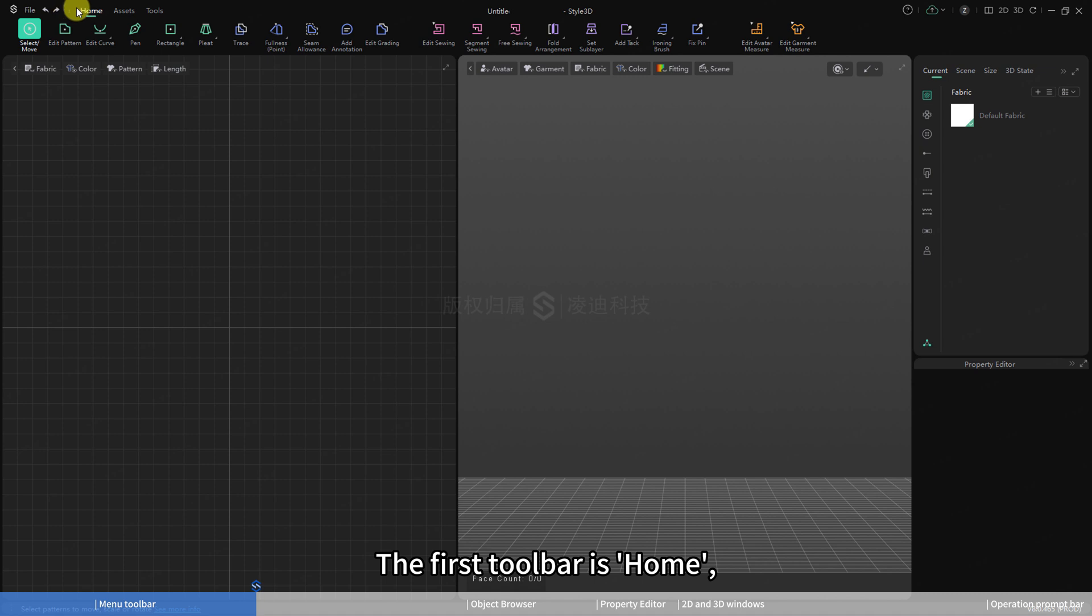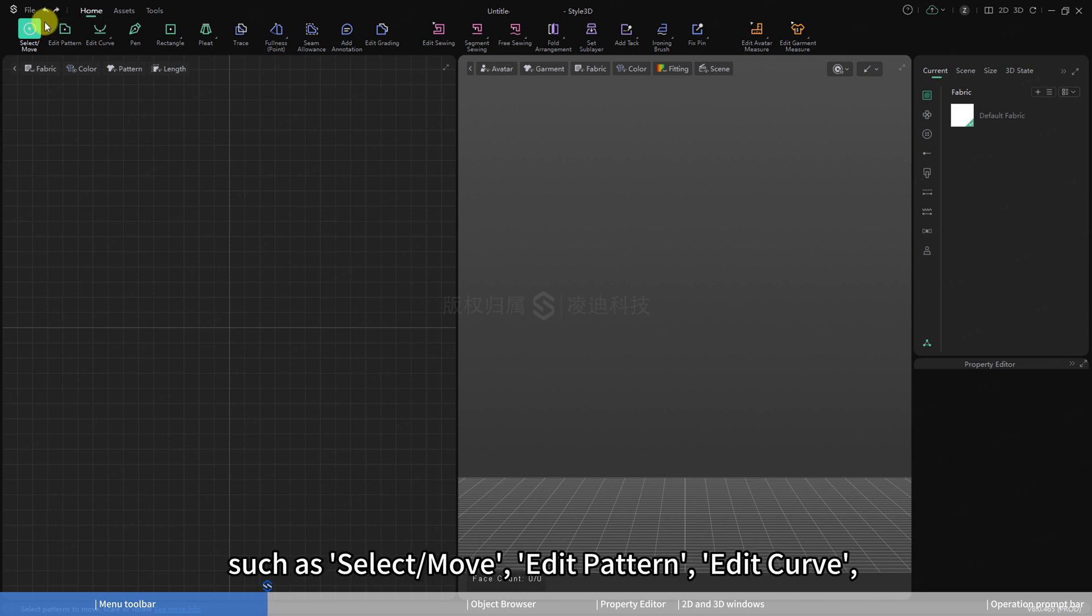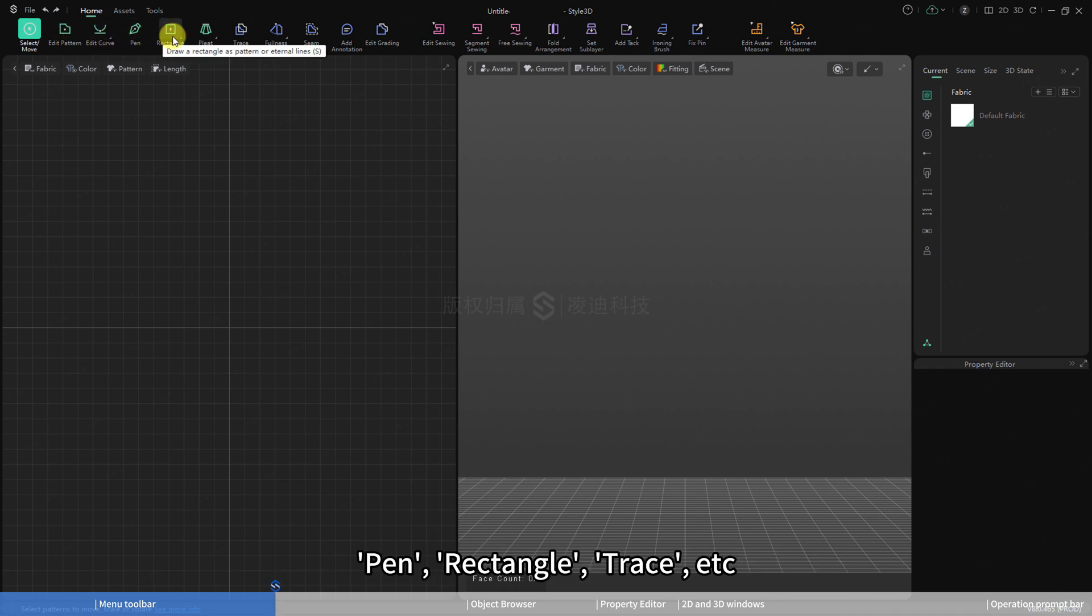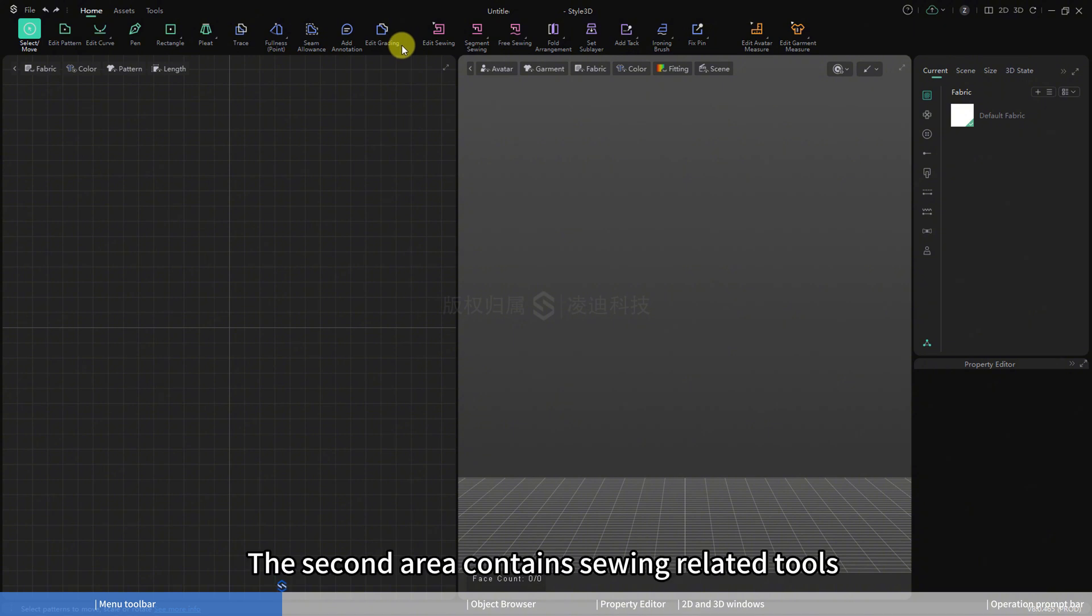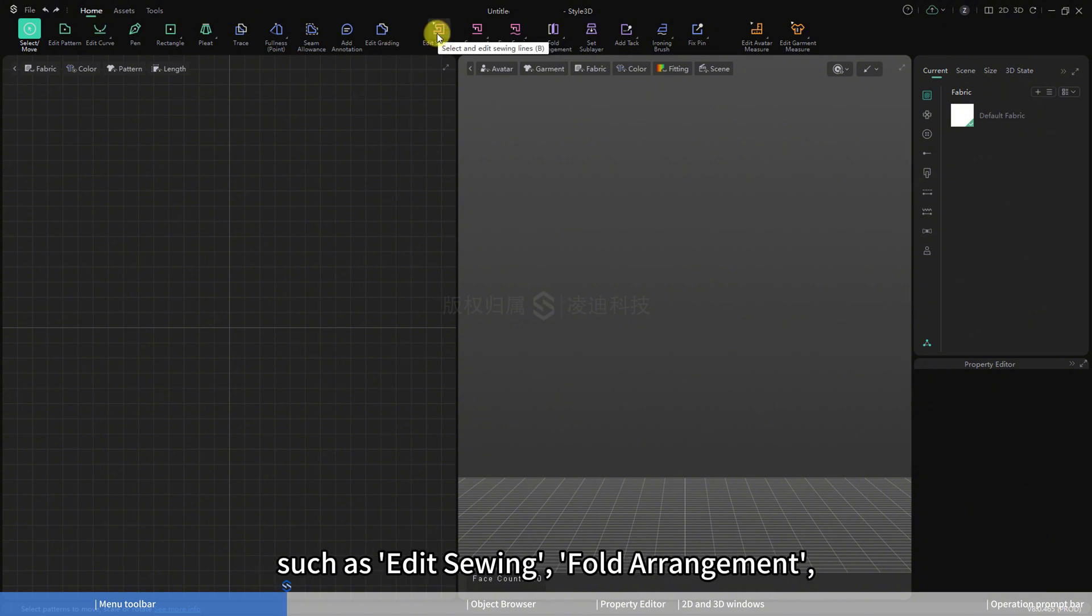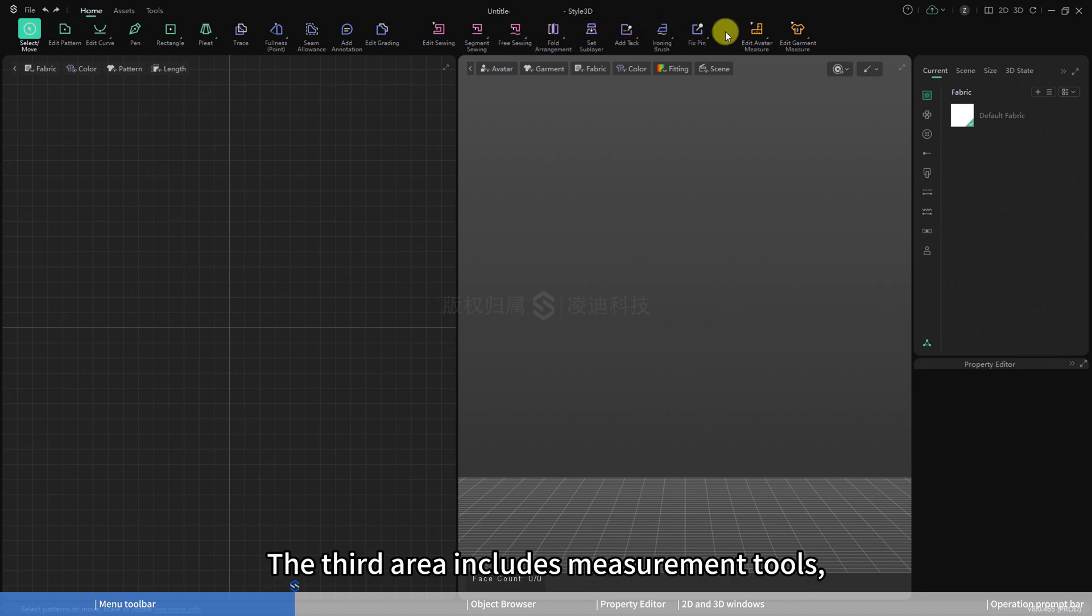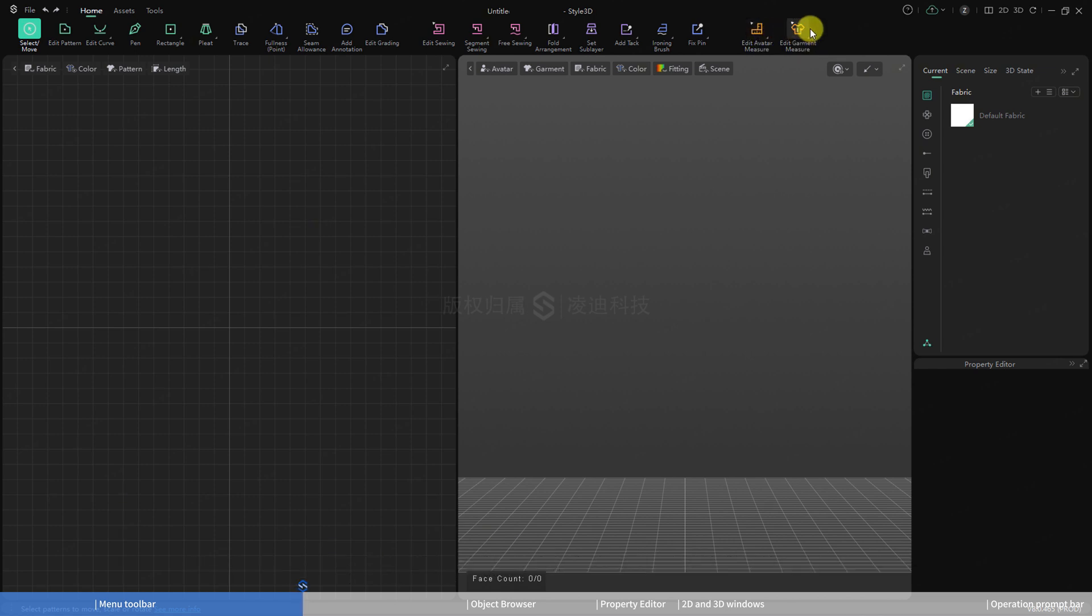The first toolbar is home, which is divided into three areas. The first area is related to pattern tools, such as select/move, edit pattern, edit curve, pen, rectangle, trace, etc. The second area contains sewing-related tools, such as edit sewing, fold arrangement, add tack, and fix pin. The third area includes measurement tools, such as edit avatar measure and edit garment measure.